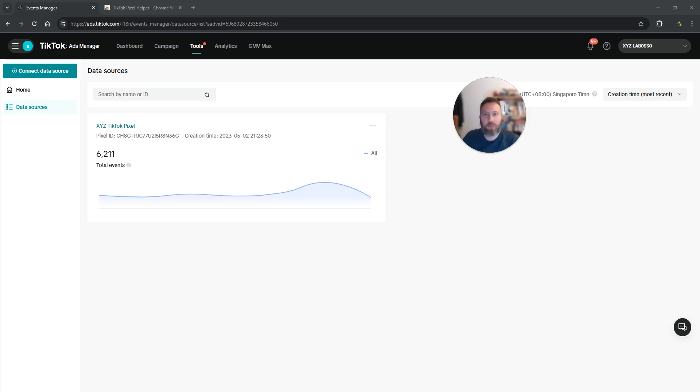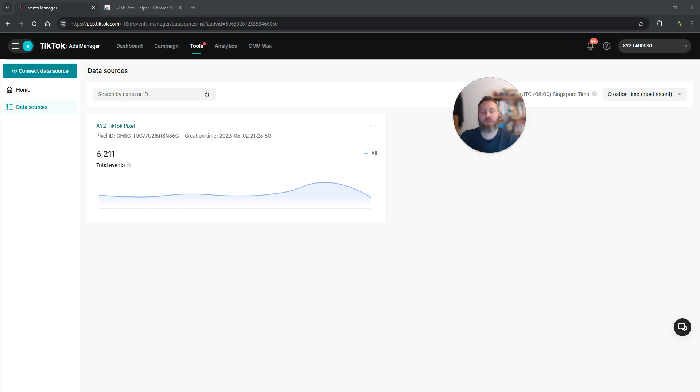Hello everyone and welcome to another TikTok ads tutorial. So you want to verify that your TikTok pixel is correctly installed on all the website pages. There is a super easy way to do it.